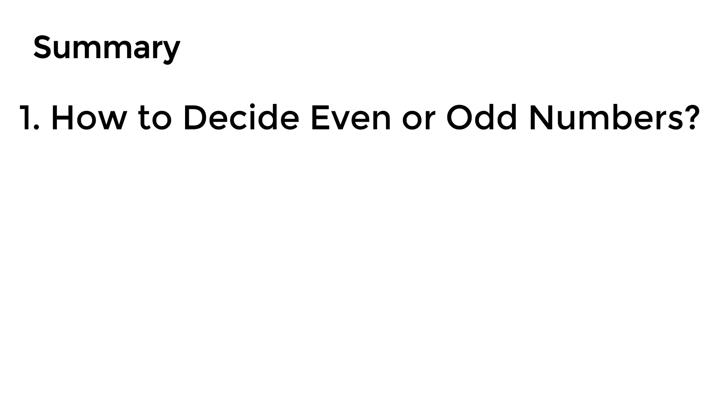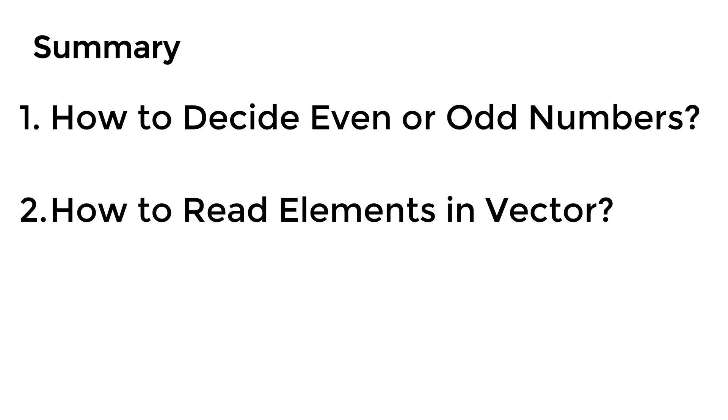In summary, this tutorial video went over the basic mathematical algorithm to decide even or odd numbers. Then I showed how to read the row vector using for loop statement, followed by displaying the even or odd numbers from the given row vector.